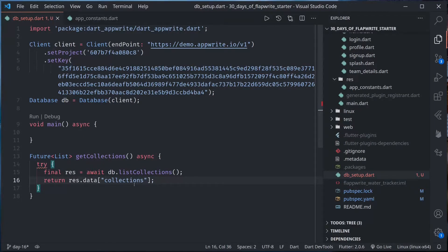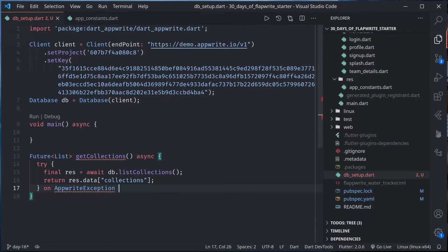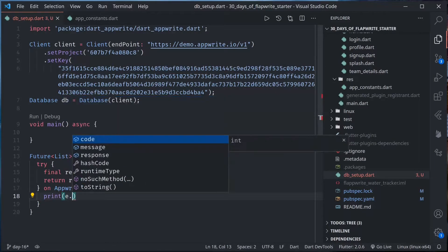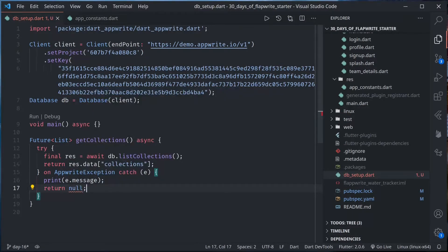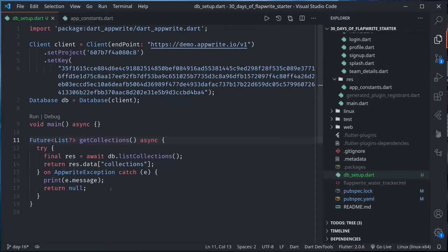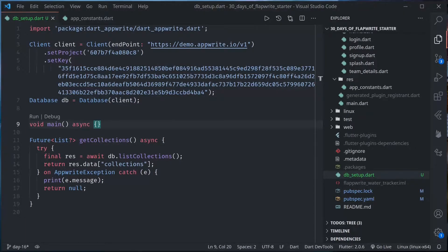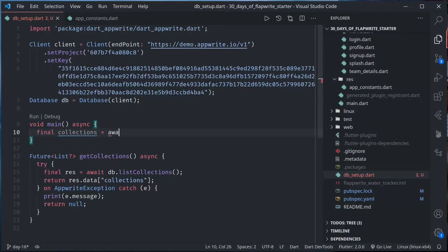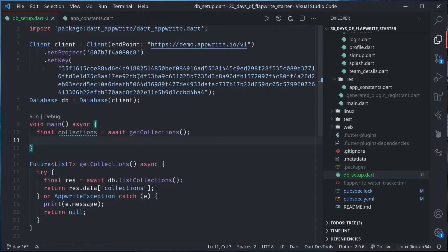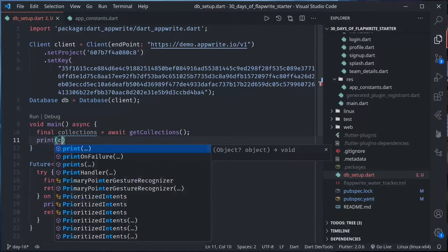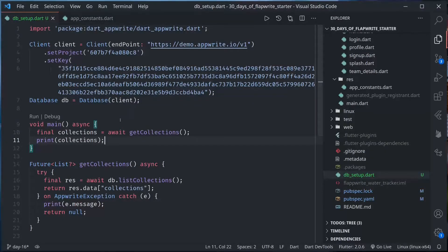In order to view the structure of return data, you can go to the AppWrite official docs as I showed you in the previous episodes. On AppWrite exception, let's just print message and then return null. So get collection can return null, this should be nullable. In the main function let us call this, collections equals get collection, and right now we can simply print collections and see it in action.